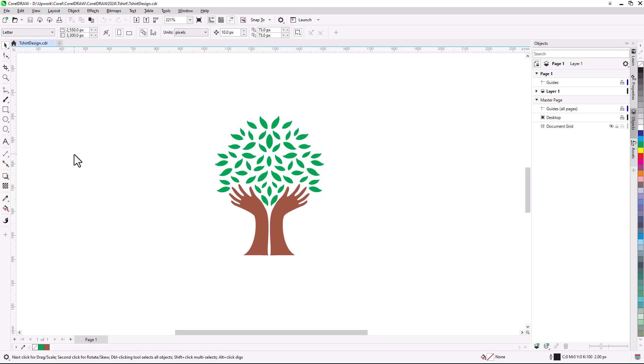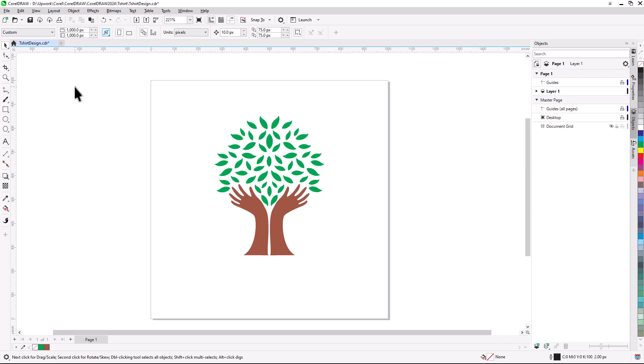I'll now set the page dimensions to use as a reference while designing. For my t-shirt, I'm using a center chest design, which needs to fit within a 1000 pixel square border. I'll enter these values in the Page Dimensions field on the Property bar, and the Page Border updates.